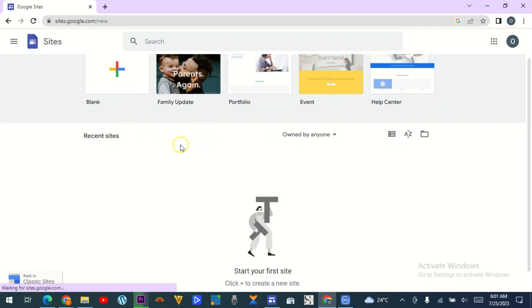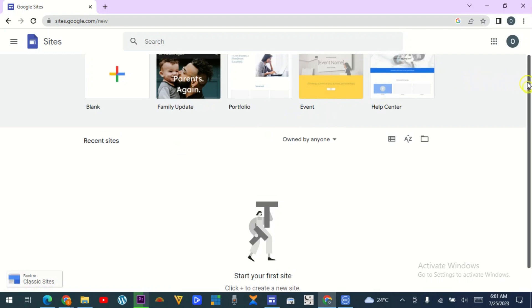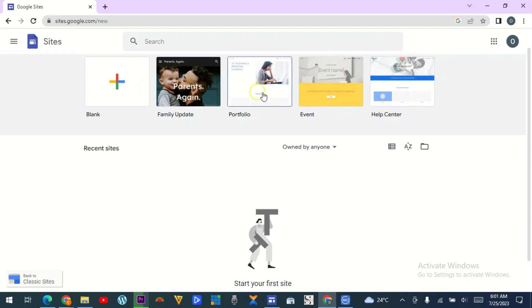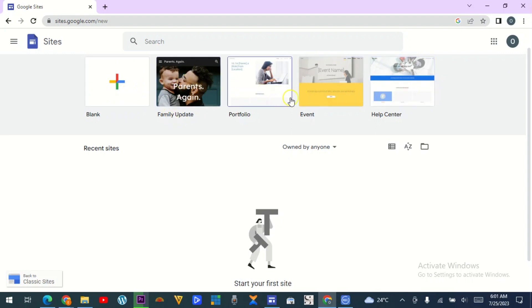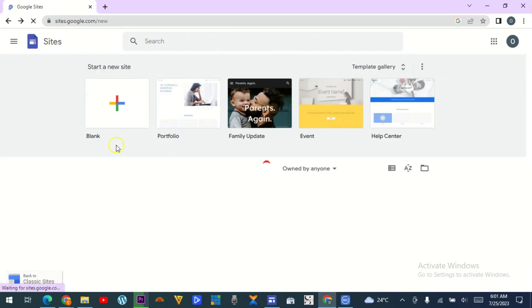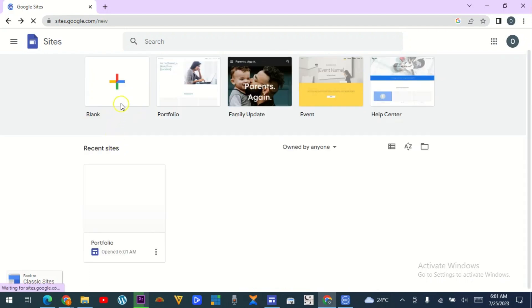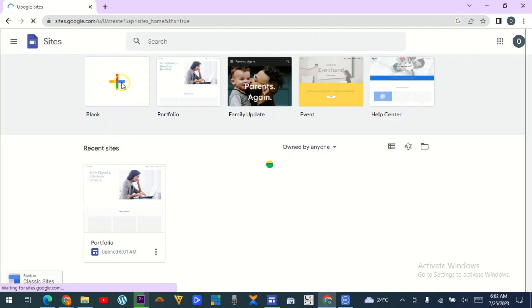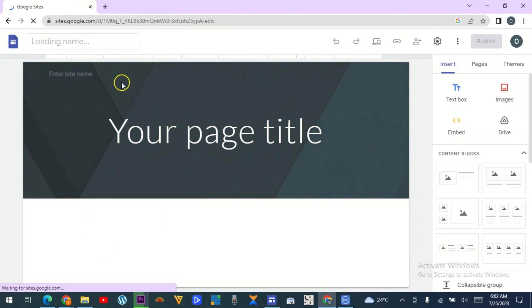Here you are — this is how the interface looks. You can start with a blank page or use the custom templates available here. You can use a template or start afresh. Click on the blank page option and it takes you in.